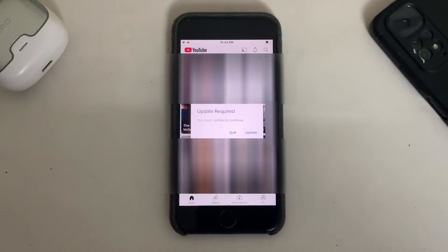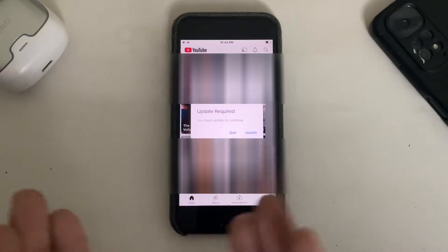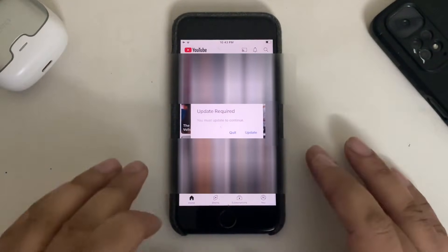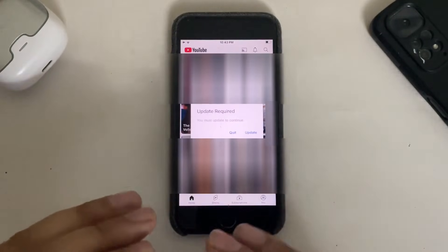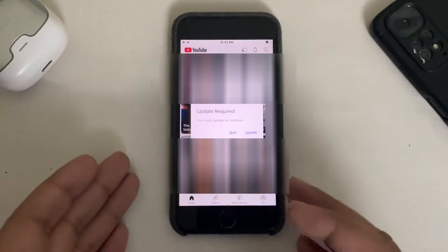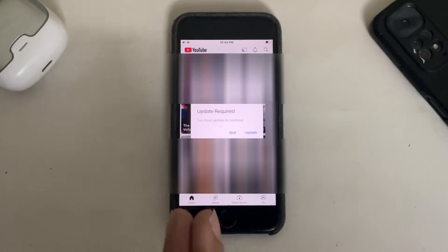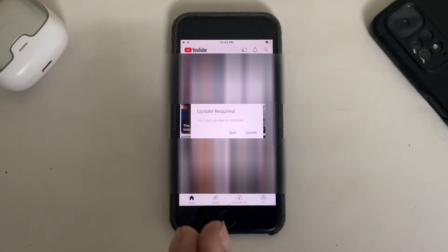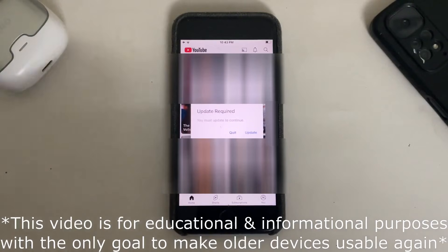Greetings and welcome. Many of you are experiencing that when you use YouTube on iOS 15.8.5 or lower, you are seeing this 'Update Required' prompt, and sometimes the home screen does not render correctly or does not render at all. In this video, we will fix it.